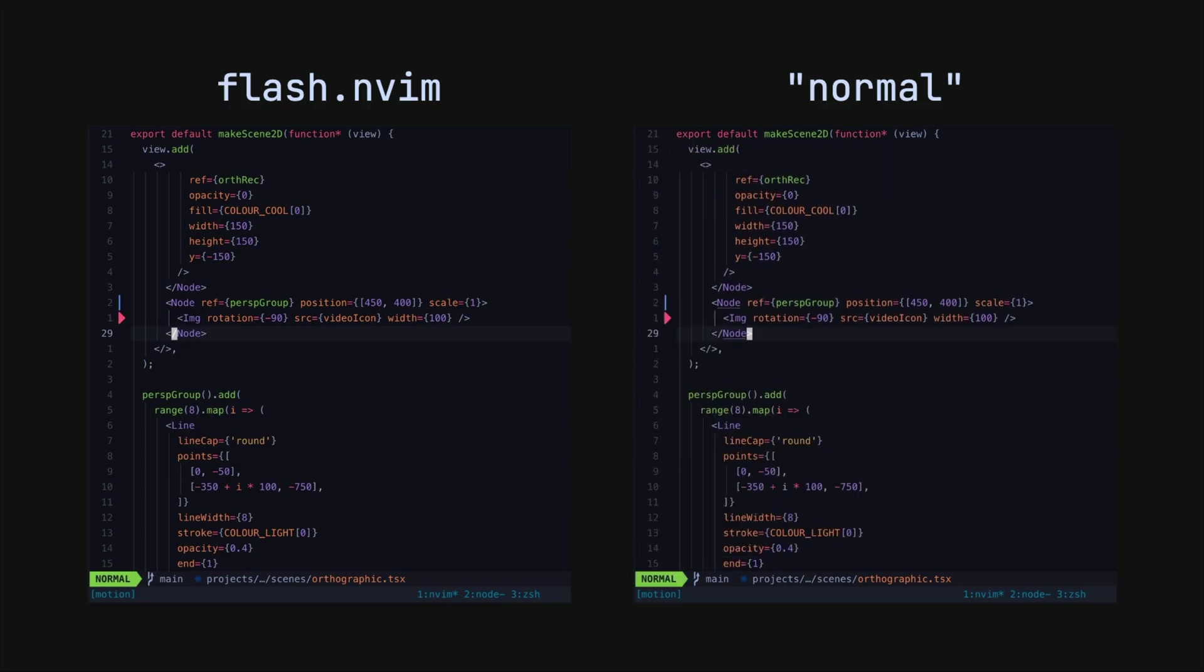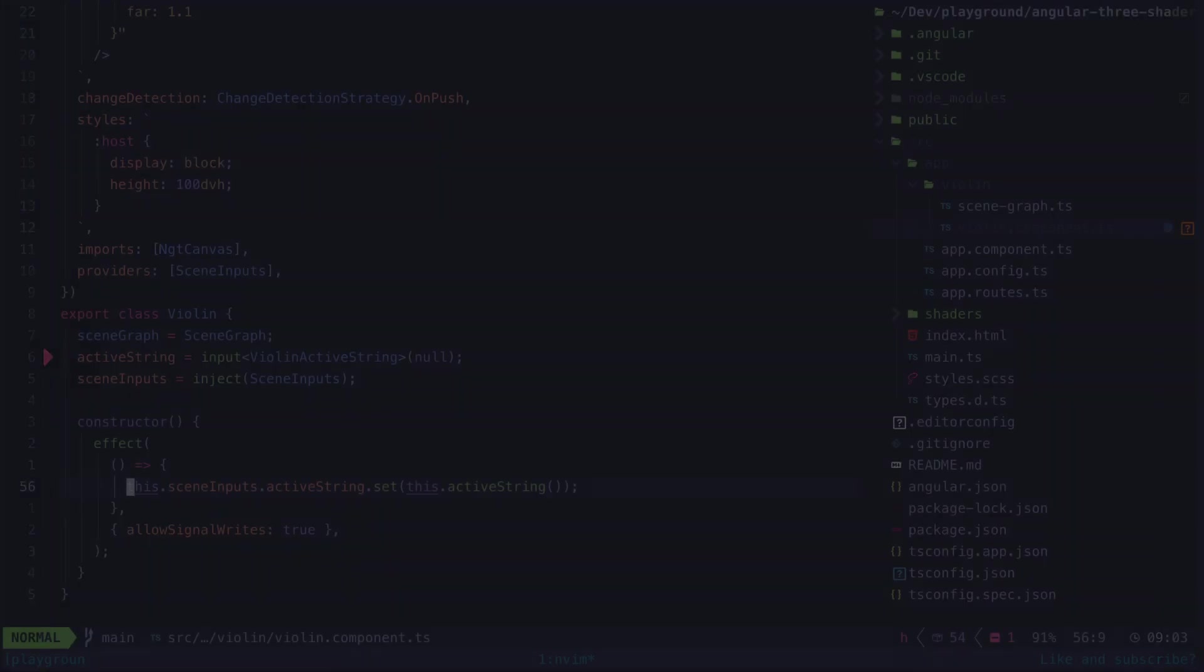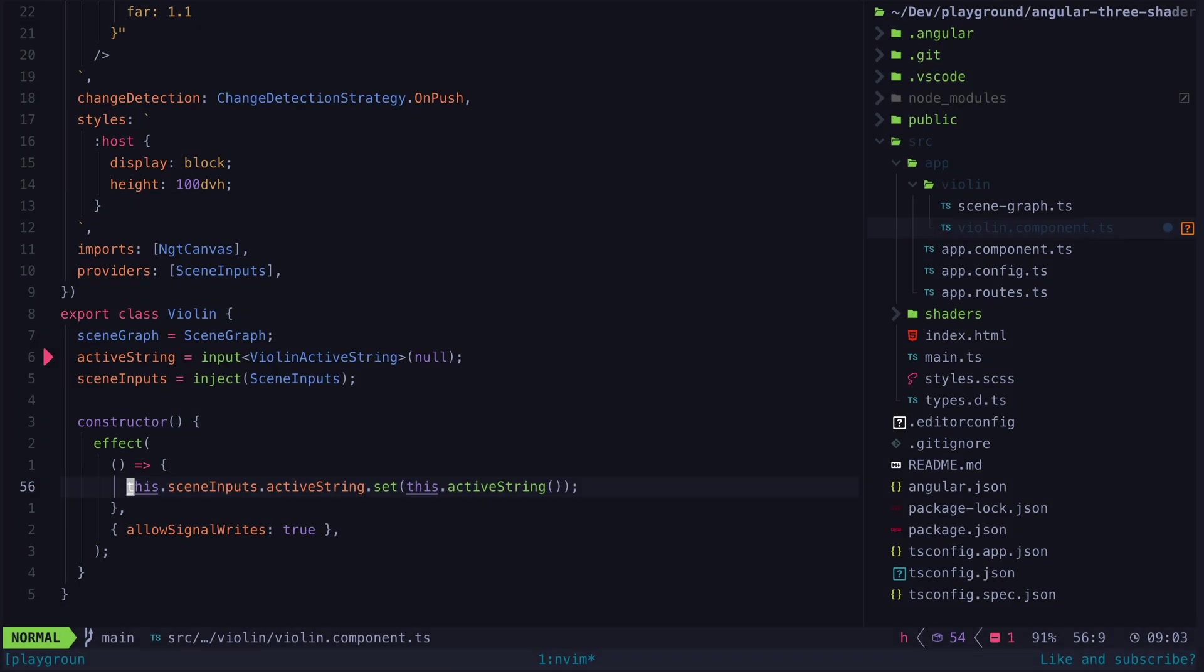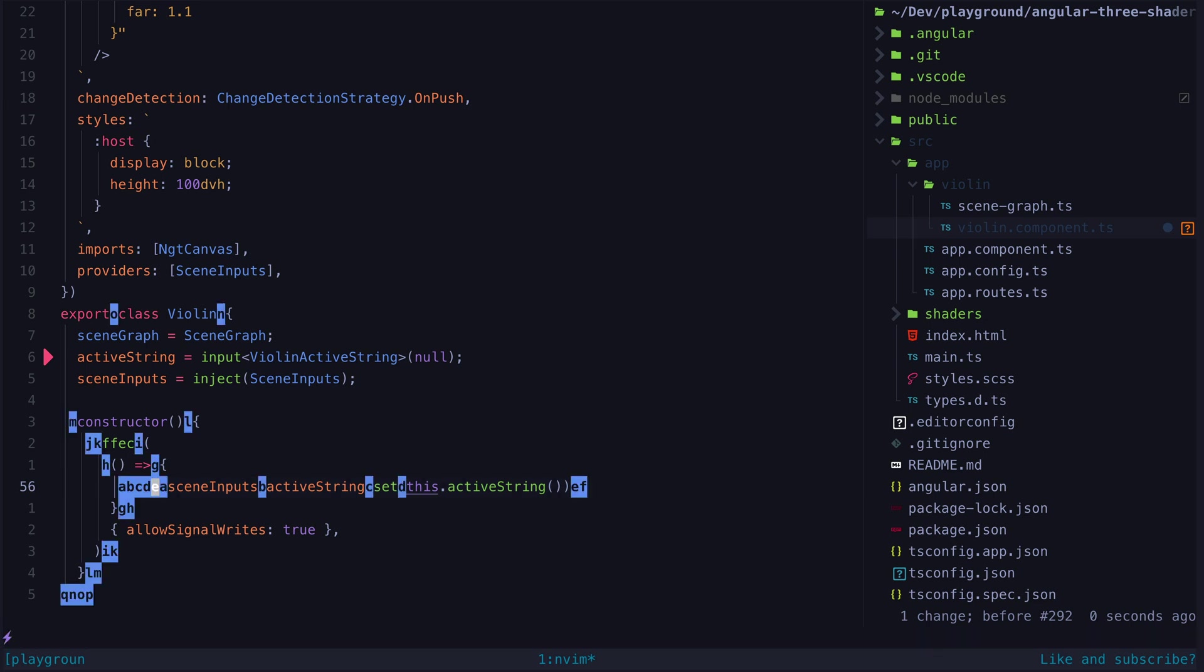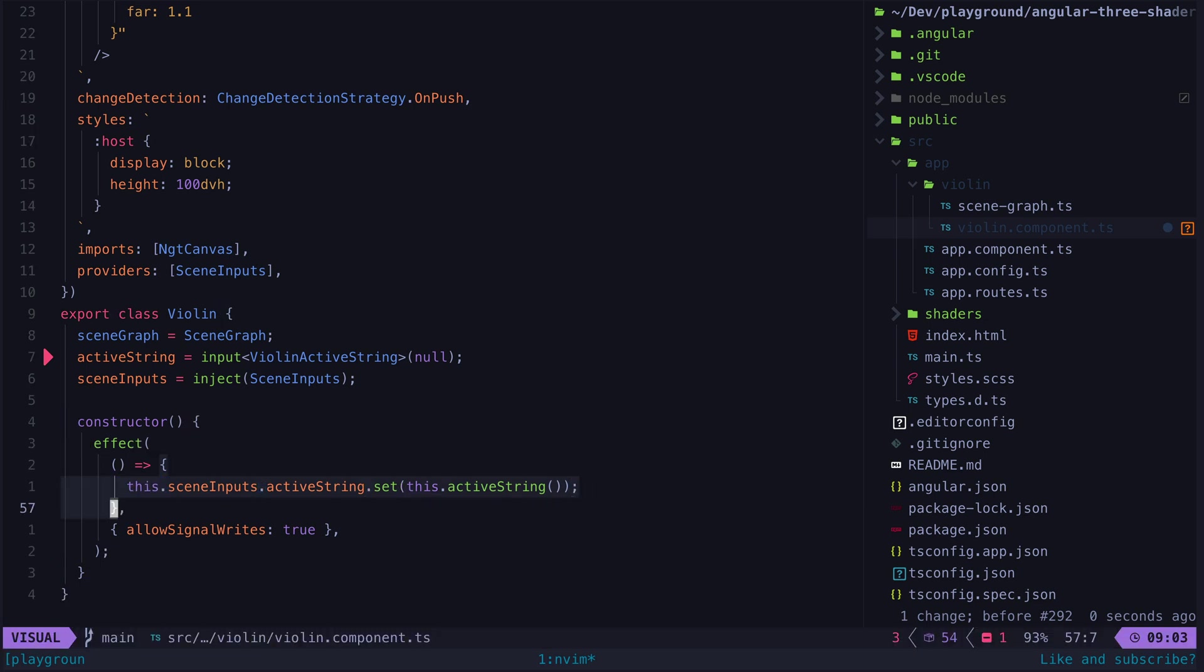But I haven't even showed you everything. Flash also lets you search for tree sitter nodes. Take this constructor for example. We have various levels of nesting going on here.